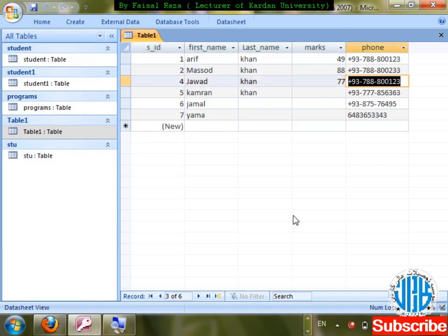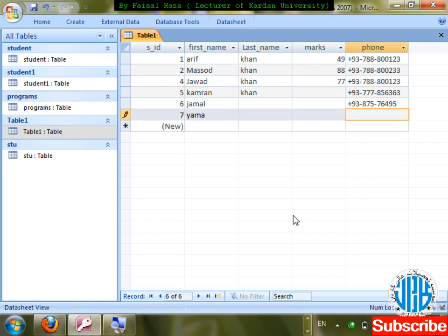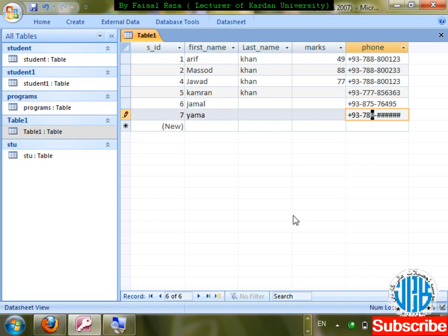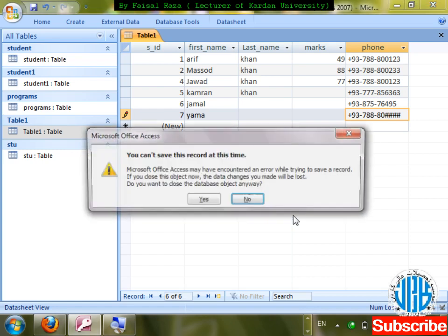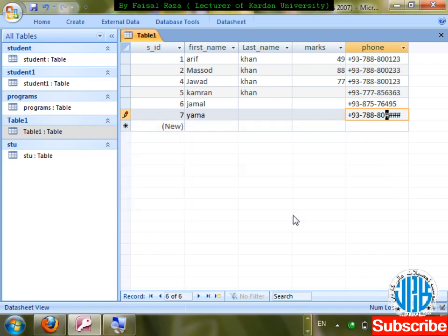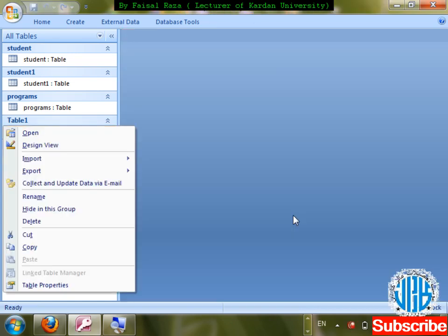Save changes, double click the table. Enter mobile number — +93 is coming automatically, then 788 — you can see hash showing where remaining digits go. Triple 8, double zero, 916 — formatted correctly. It depends upon your choice how to format.